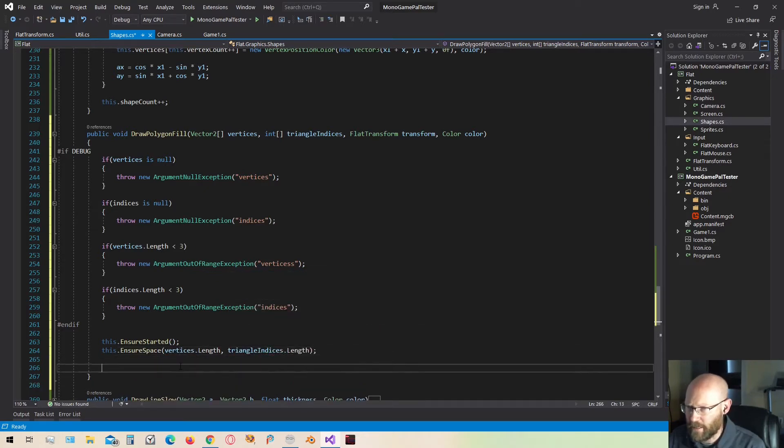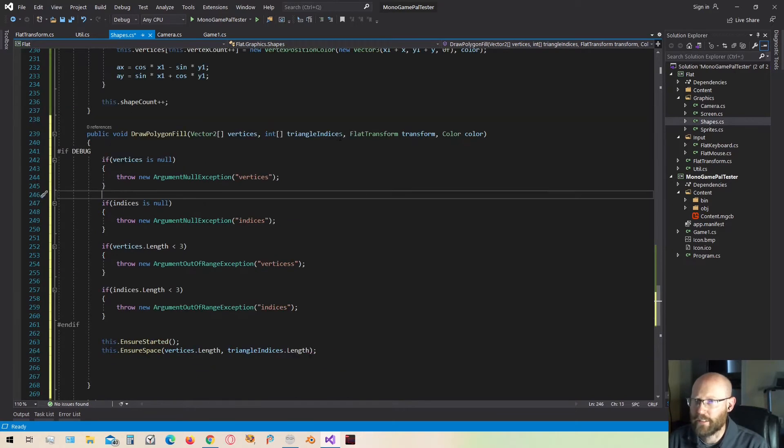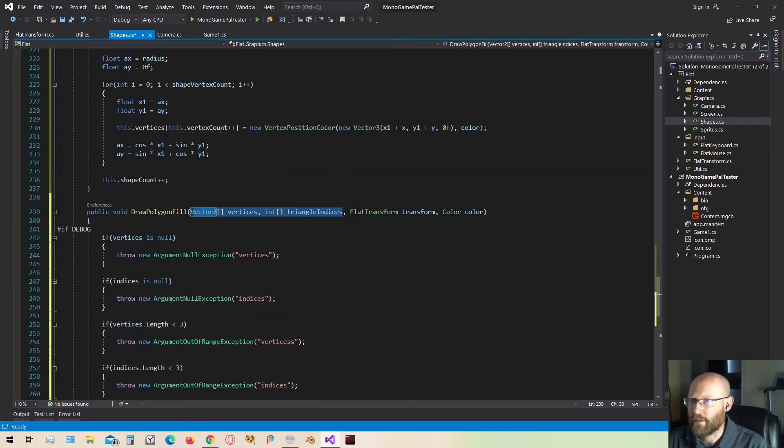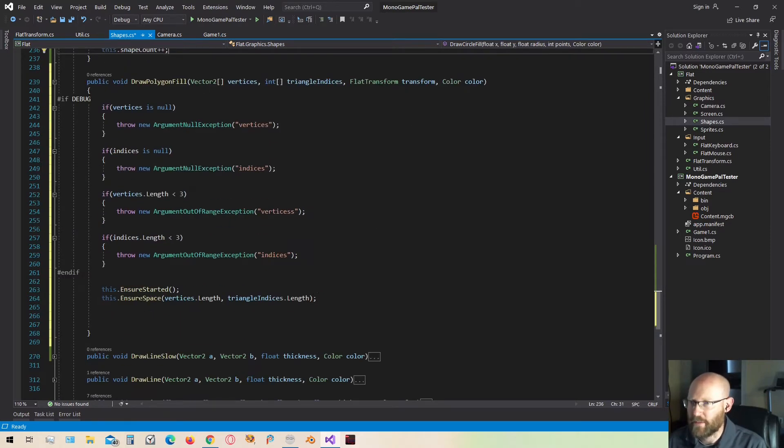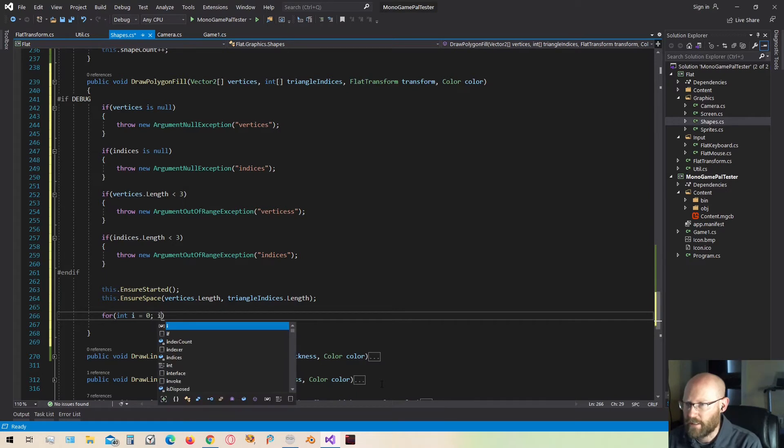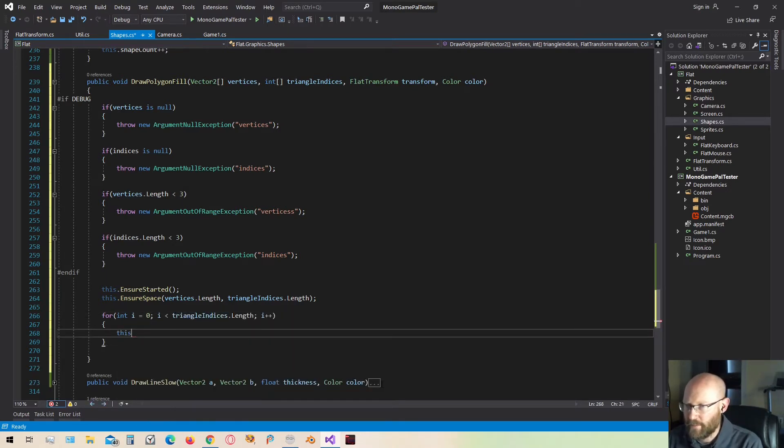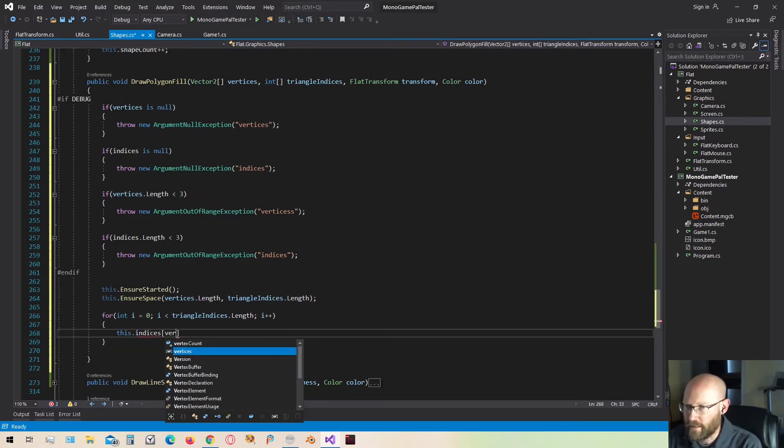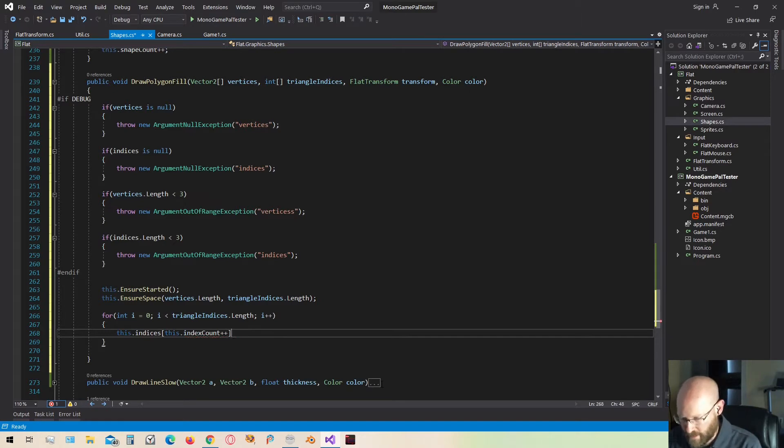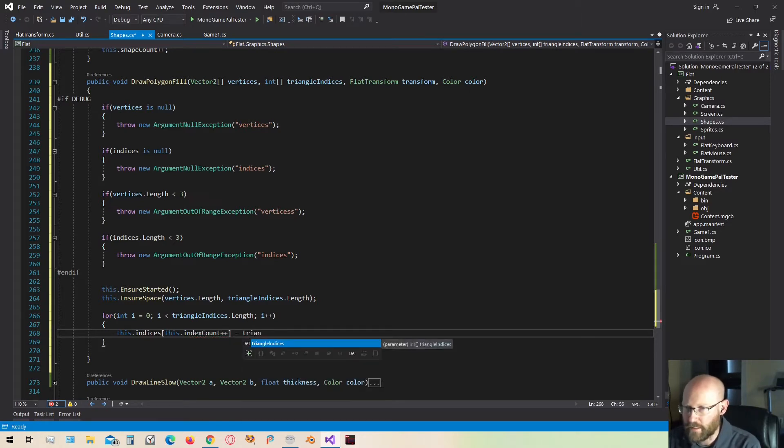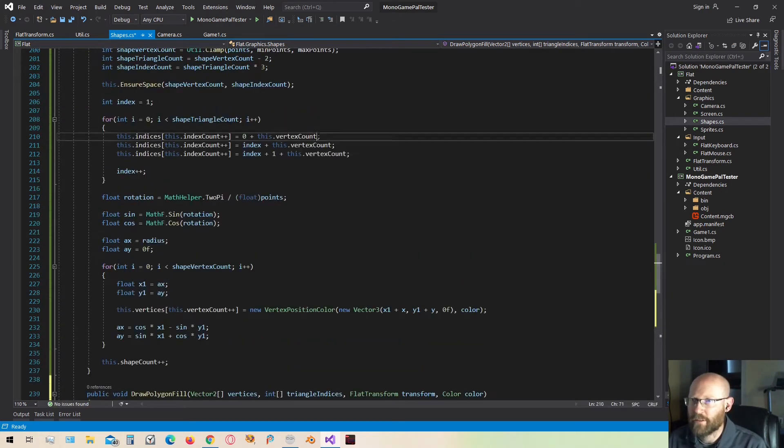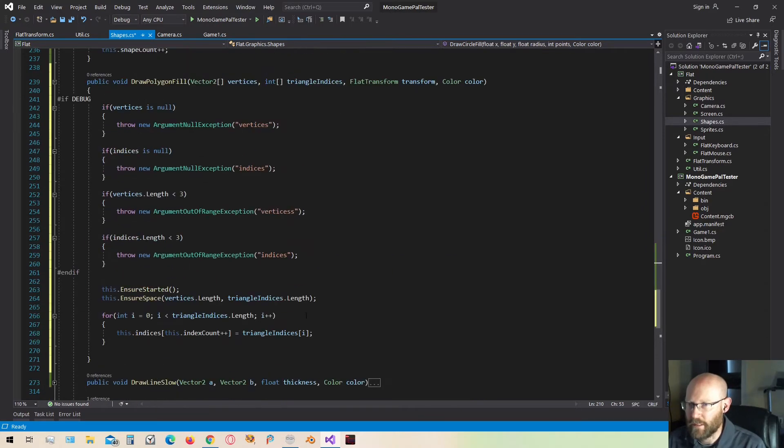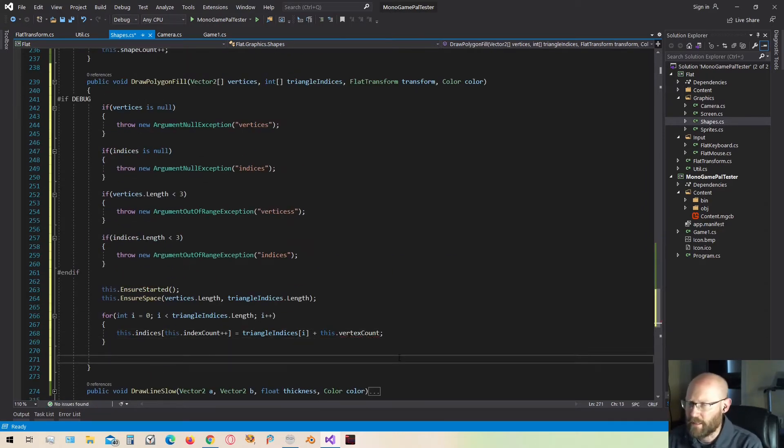We know we have enough space now. All we pretty much need to do now is just pass this information back through to the vertex and index array that's defined inside our shape batching class. And so we're just going to loop through each one of these. So it'll be the triangle indices. And we're just going to pass them through to the indices array and increment the index count every time we do that. Actually, one more thing to do here. So just like we added the vertex count to each of the indices for the triangles, we need to do the same thing here. Let's add in the vertex count.